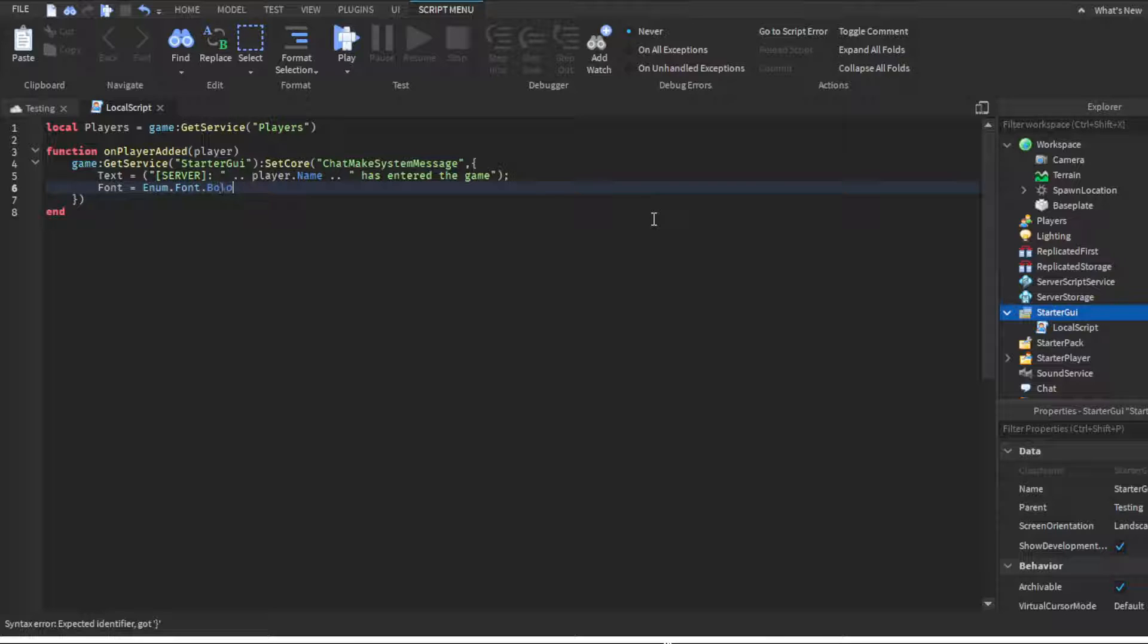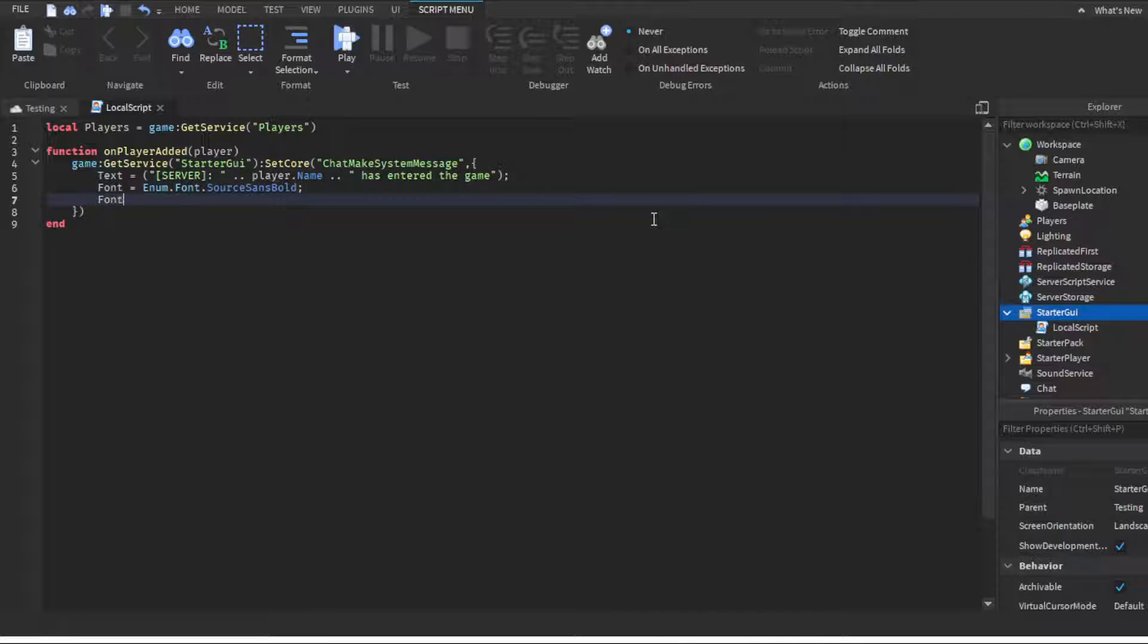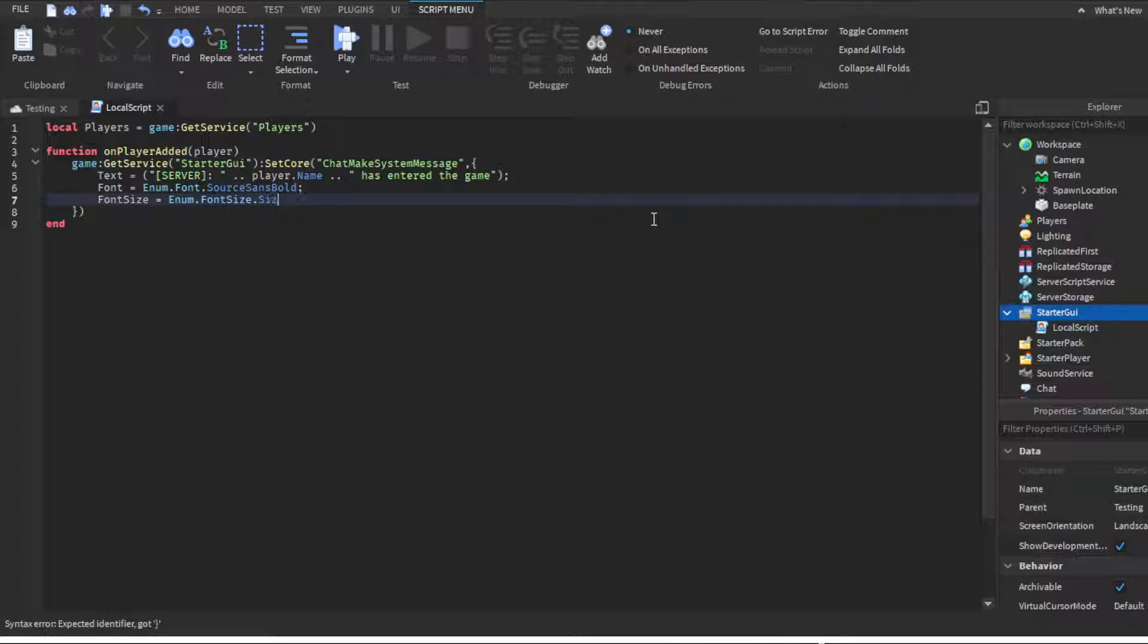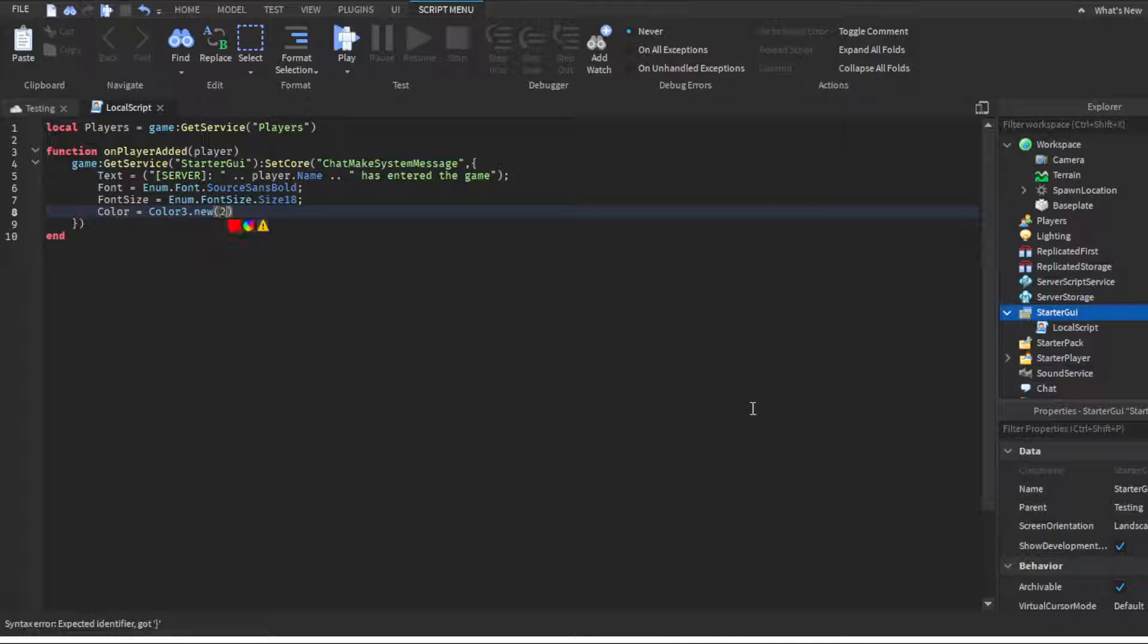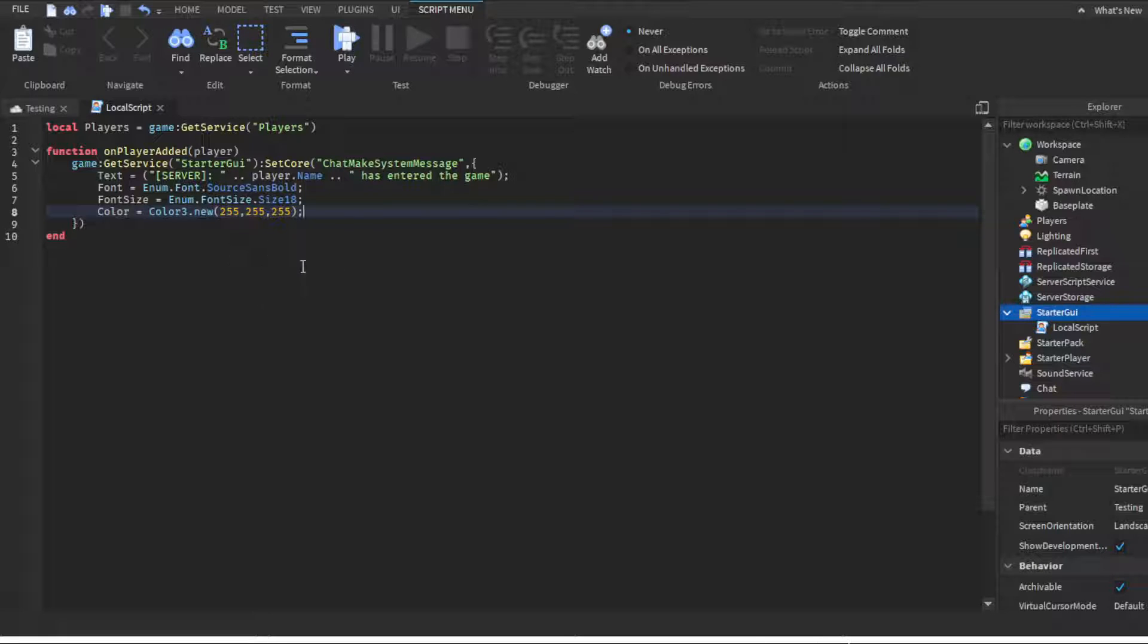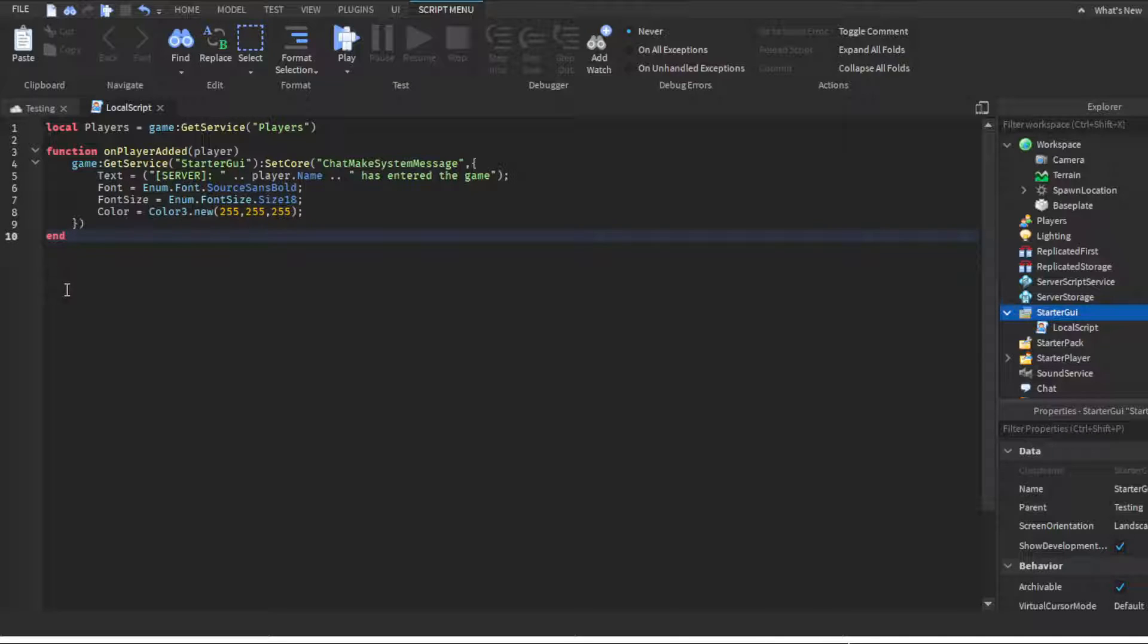Then font. You guys can make this whatever you want, but I would recommend Source Sans Bold as it looks the best in chat, it's readable and it looks nice. Then semicolon, font size equals enum dot font size dot size. I would recommend size 18 as it looks nice. Semicolon again, and then for the color, we're gonna do Color3.new(255, 255, 255) for all three coordinates, and that basically translates to white.